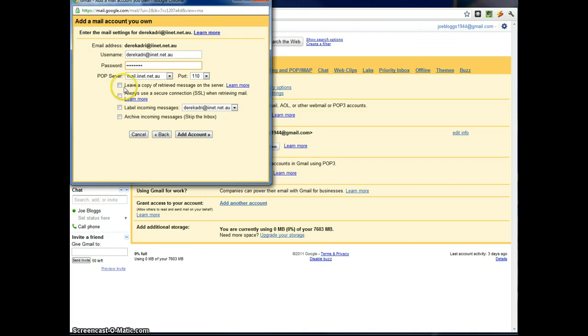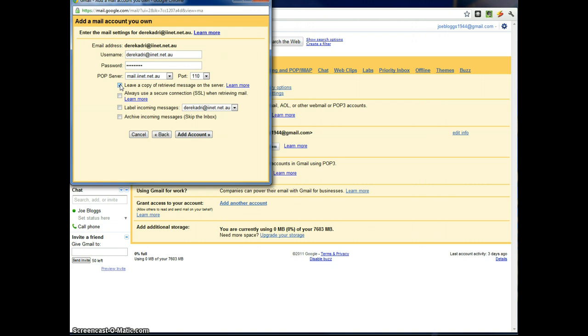Now you can tick here if you want to leave a copy of the messages on the server. If you do that, it means that you'll get your emails but they'll also stay on the server with your ISP. So generally I'd say probably not a good idea because your ISP won't have much space and it won't take you long before you fill it up. So just leave that unticked.